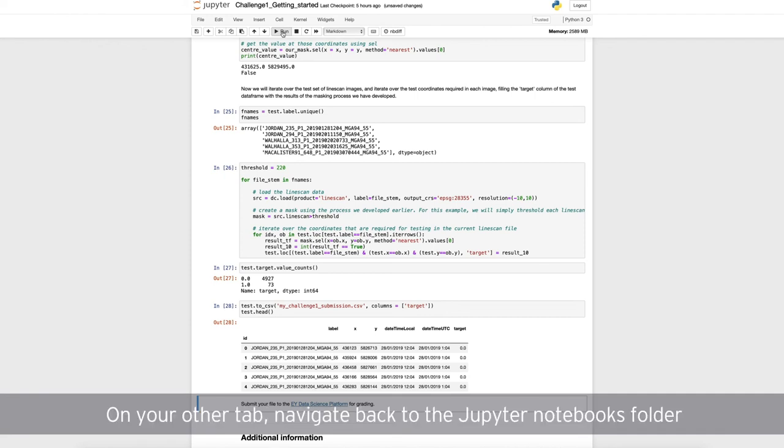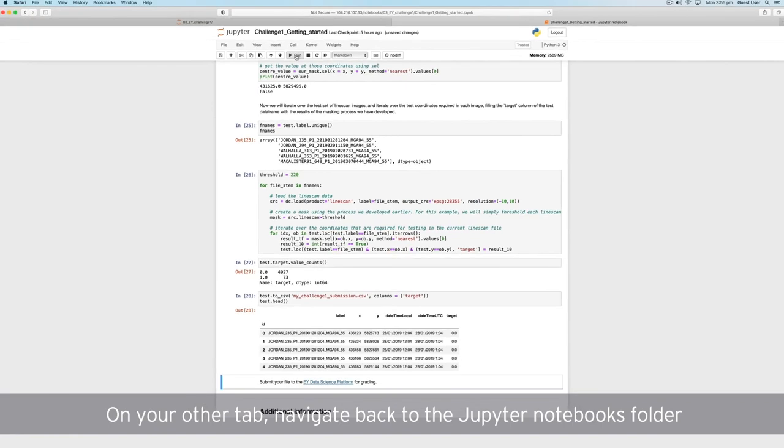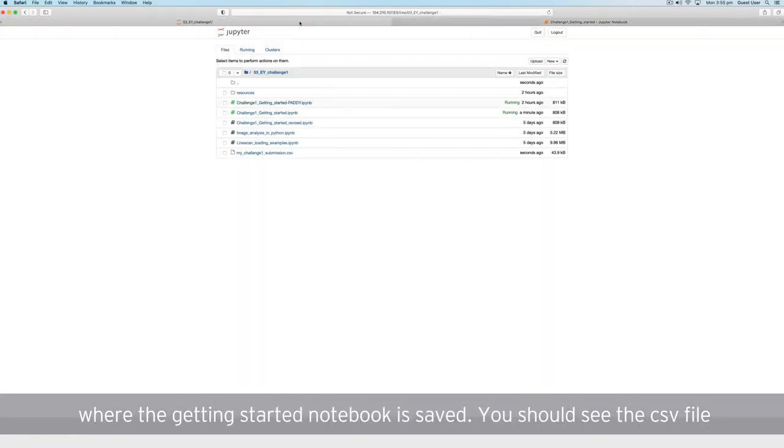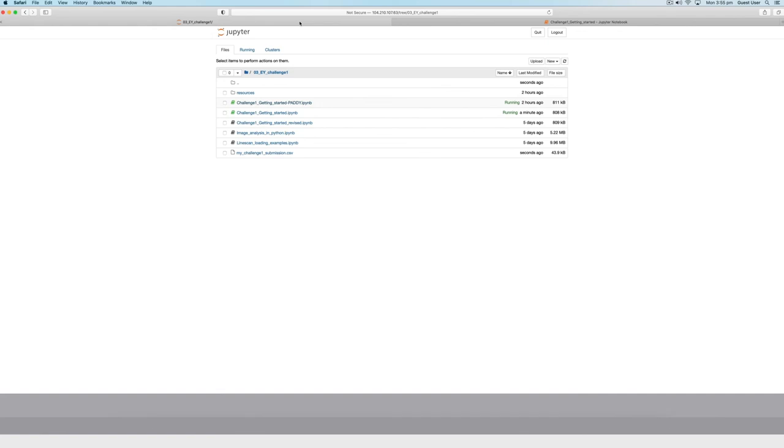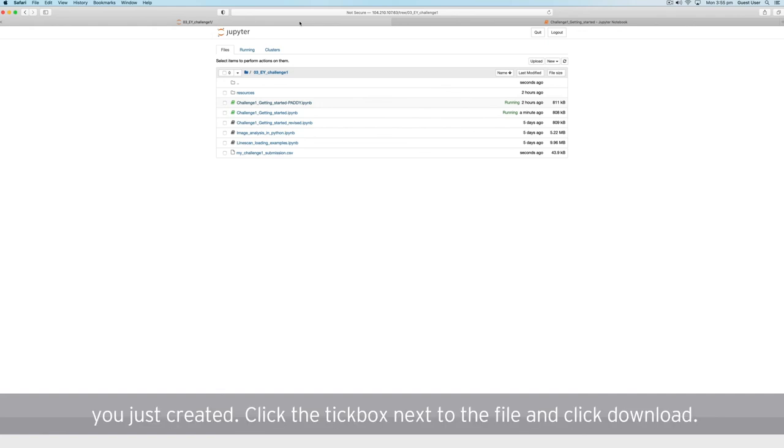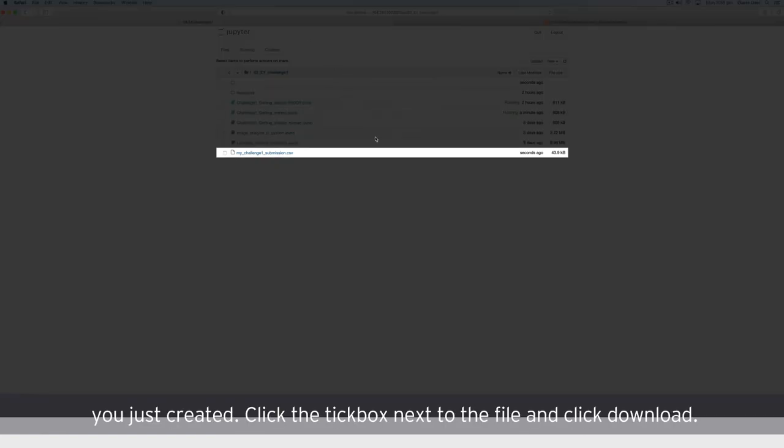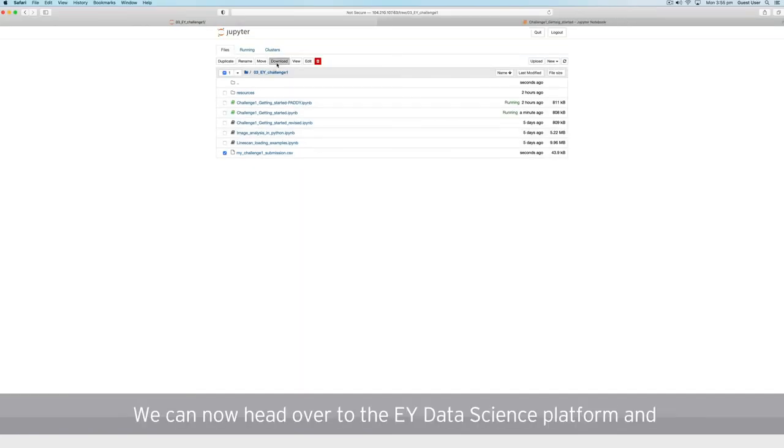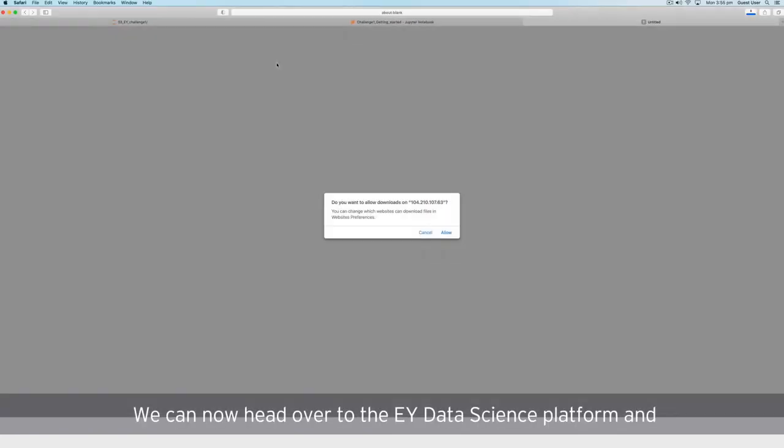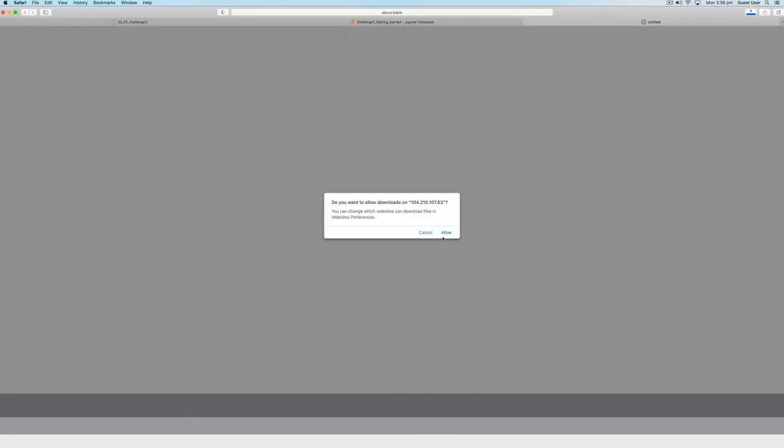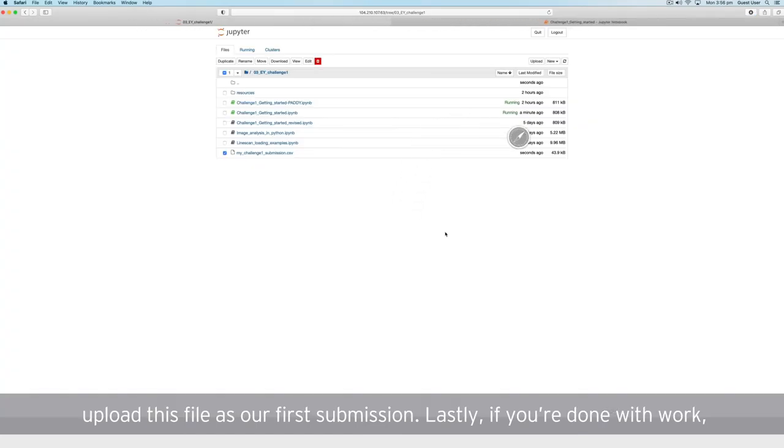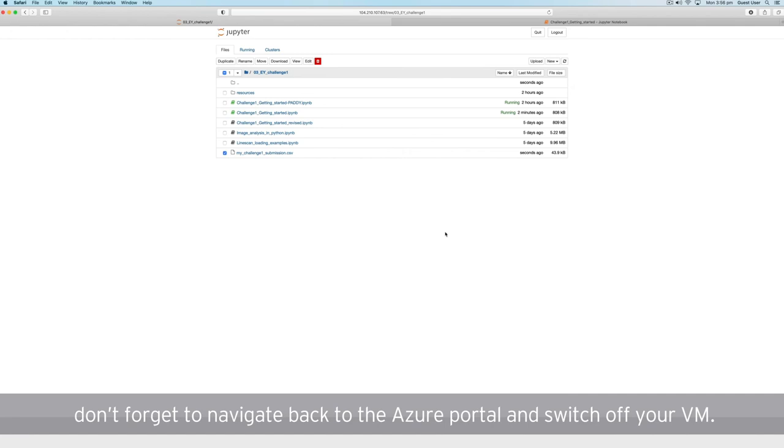On your other tab, navigate back to the Jupyter notebooks folder, where the getting started notebook is saved. You should see the CSV file you just created. Click the tick box next to the file and click download. We can now head over to the EY data science platform, and upload this file as our first submission. Lastly, if you're done with work, don't forget to navigate back to the Azure portal and switch off your VM.